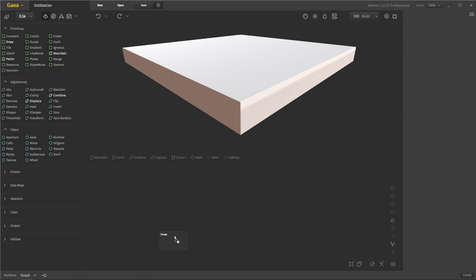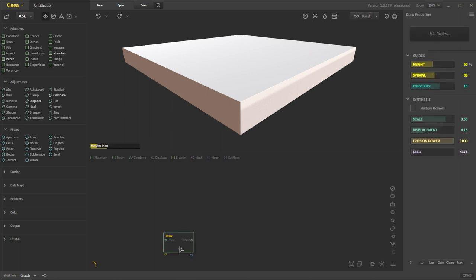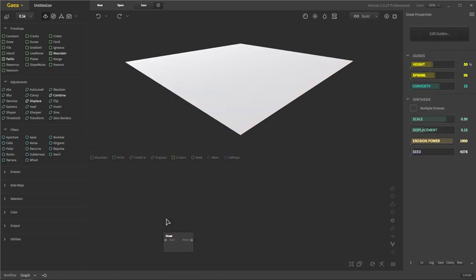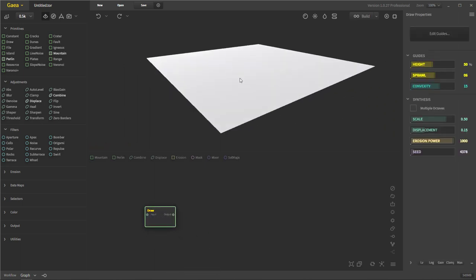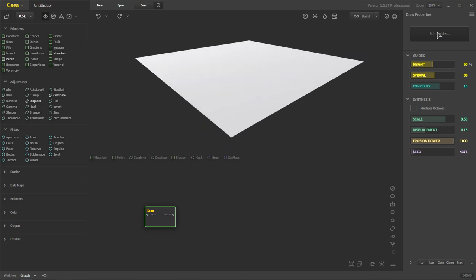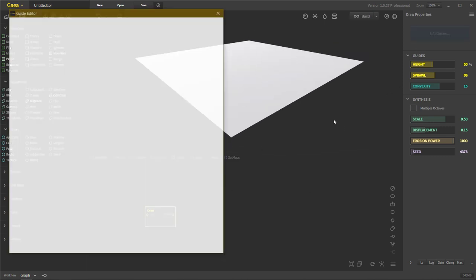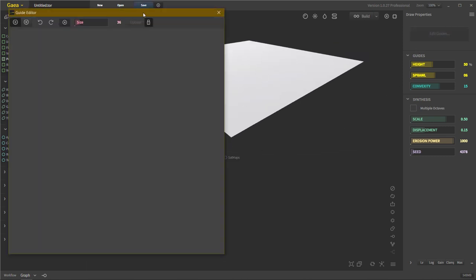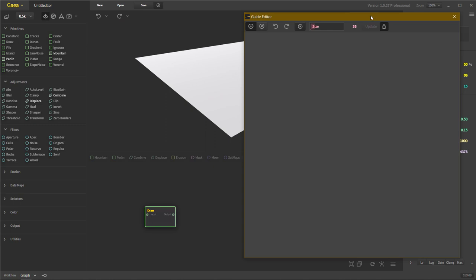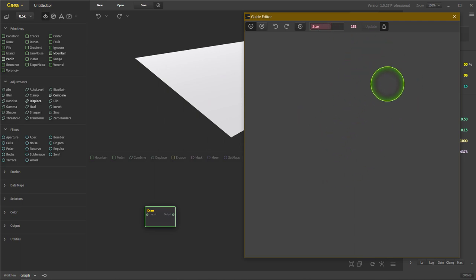Let's throw in the Draw node. Draw is really fun because you can throw in guides to help you draw what you want to make. Go ahead and edit the guides, and you have values like the size of the brush — the higher the value, the larger the brush.